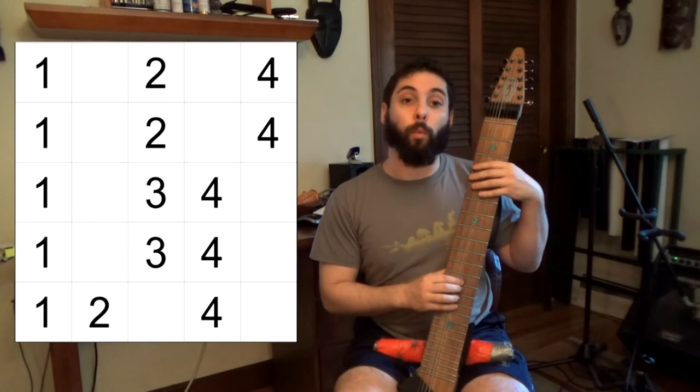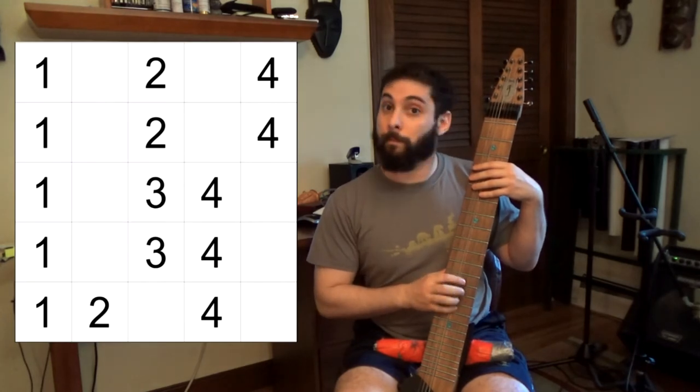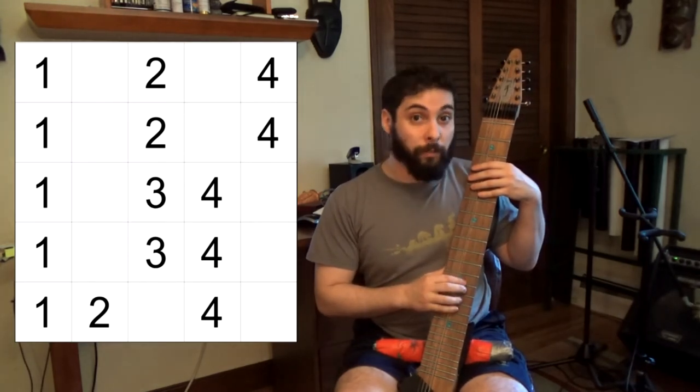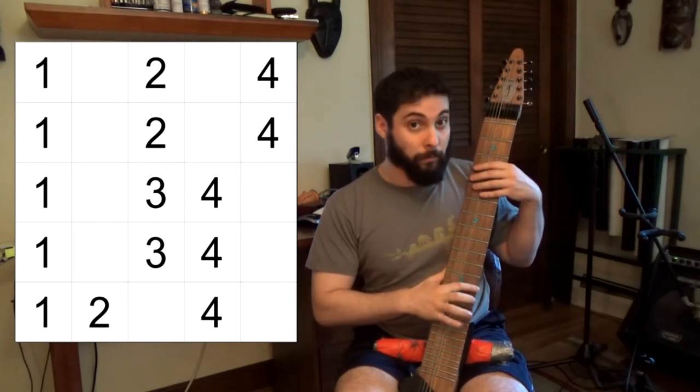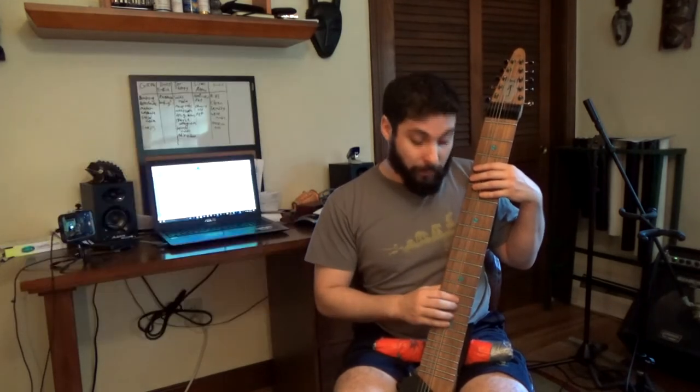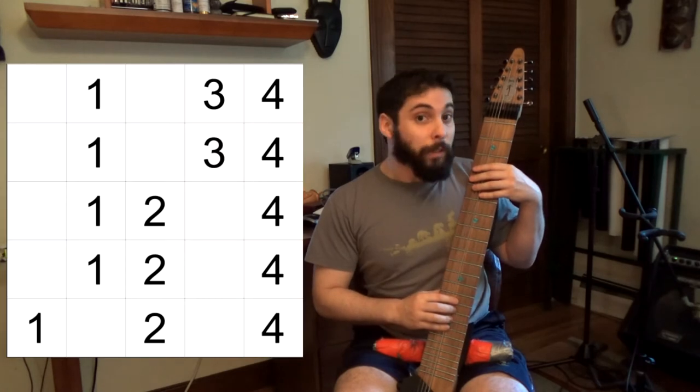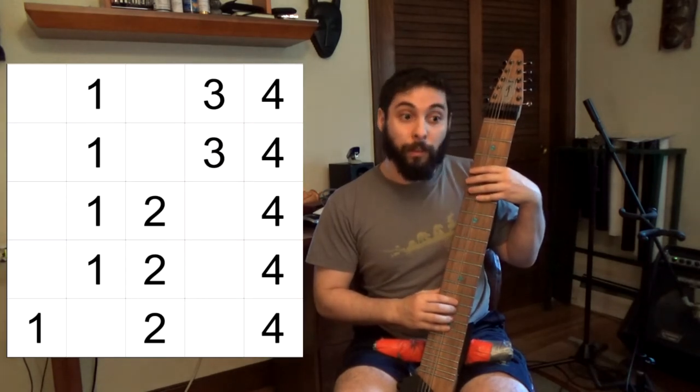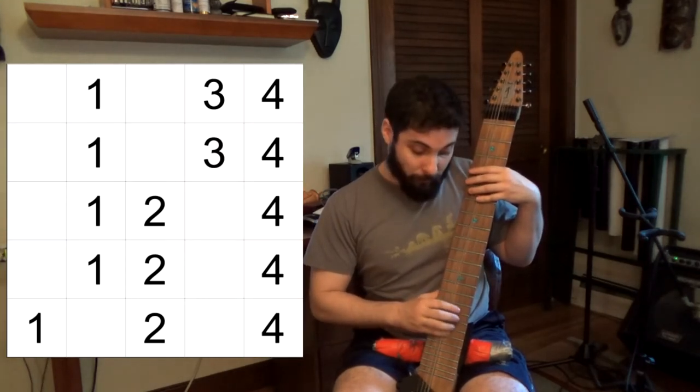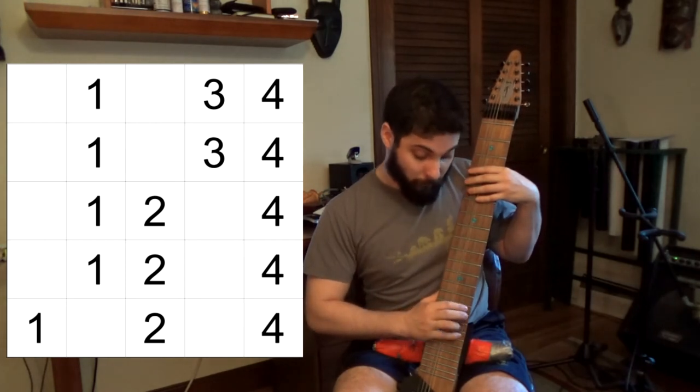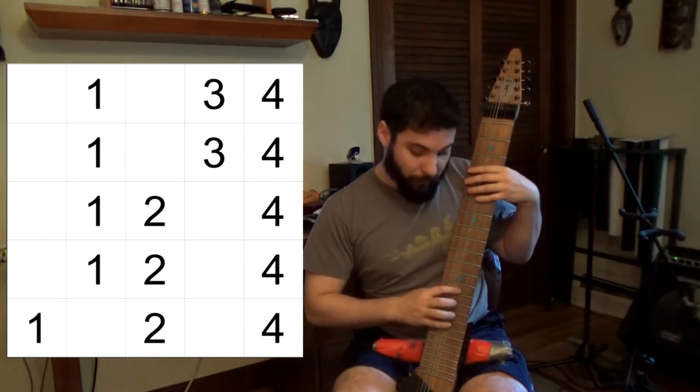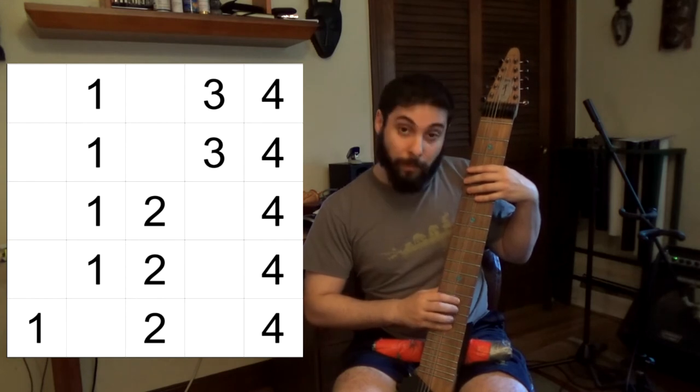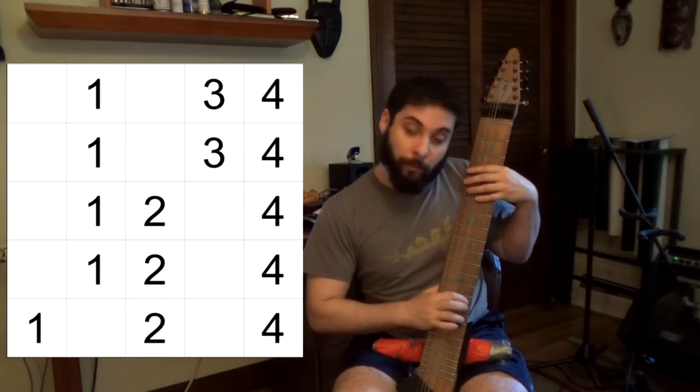Phrygian mode is going to be one type B, two type C's, and then two type A's. Lydian is going to be one type A, two B's, and two C's. Type A, and then B, B again, and then two C's.